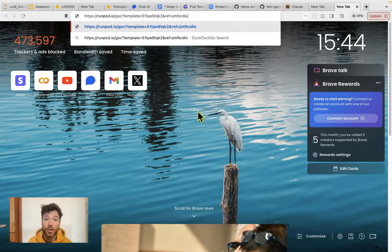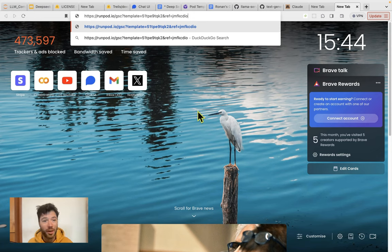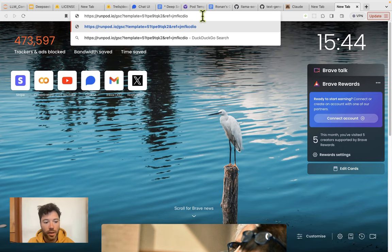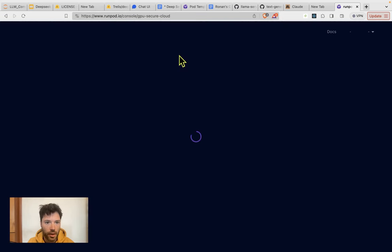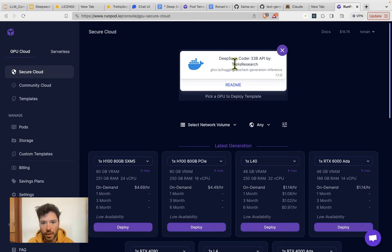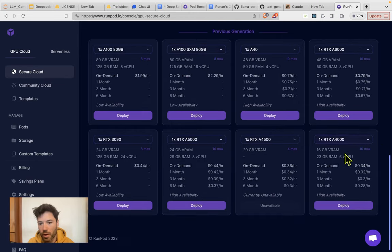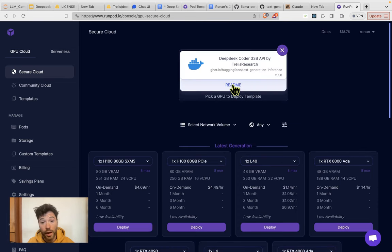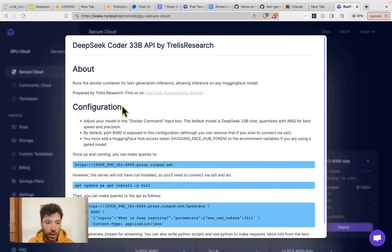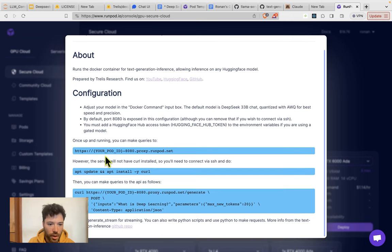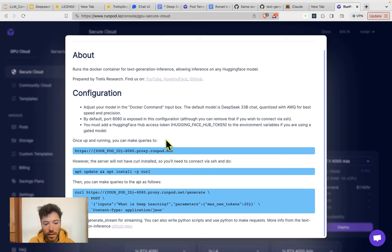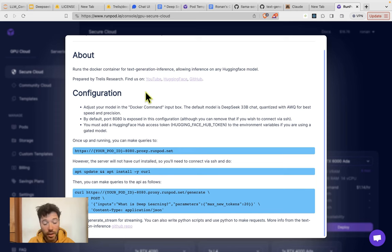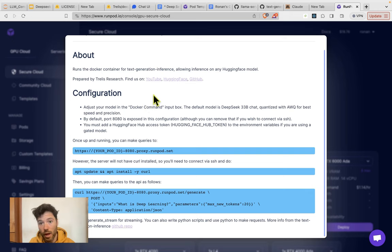If you want to serve the DeepSeq coder model, one easy way to do so on a GPU is using RunPod. I'll provide this link here in the description of this video. If you follow up on the link, it's going to take you to a template, DeepSeq Coder 33B API by Trellis Research, and you can run this model quite easily. I recommend an A6000, which has very high availability. You can directly make API calls to this by clicking on the readme. This is a very quick way to get an API started that allows you to make API requests in parallel as well.